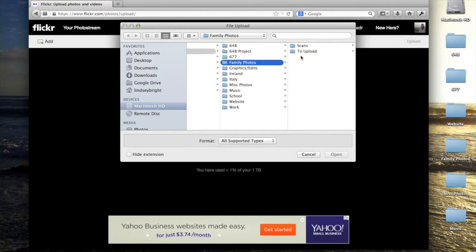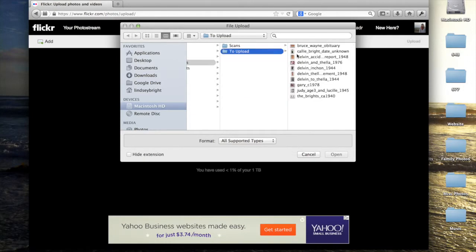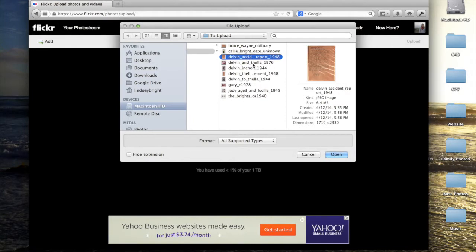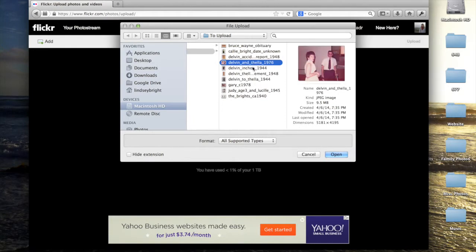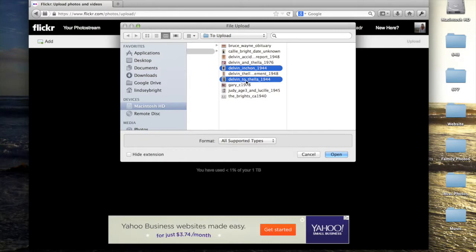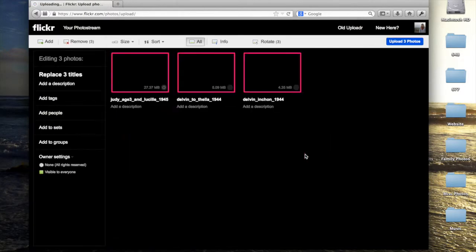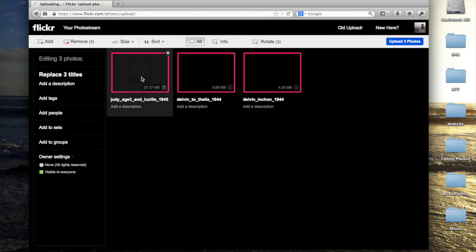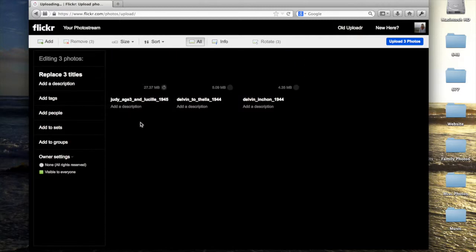I'm going to upload some family photos of mine just as an example. I have a couple photos of my grandfather and some of my great aunt. I will choose to open these photos, and while they're uploading and being processed because they're very large files,